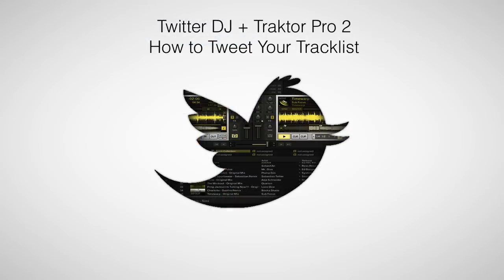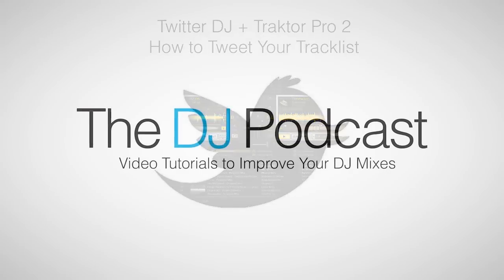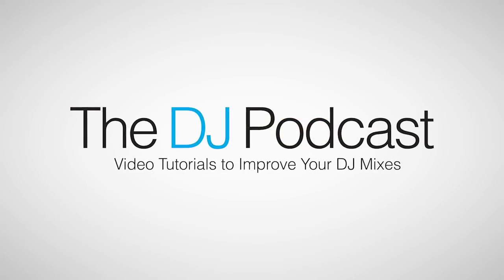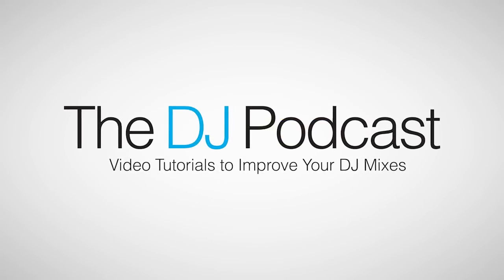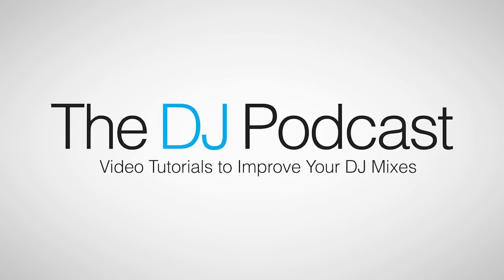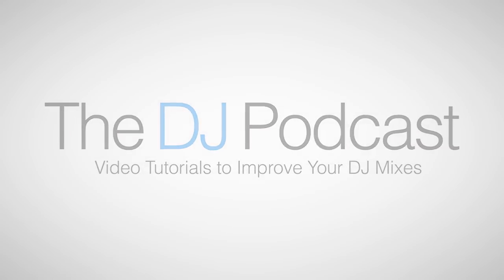So that is how you can tweet your tracklist from Traktor Pro using the Twitter DJ application. For more video tutorials, reviews, and how-tos, visit thedjpodcast.com.